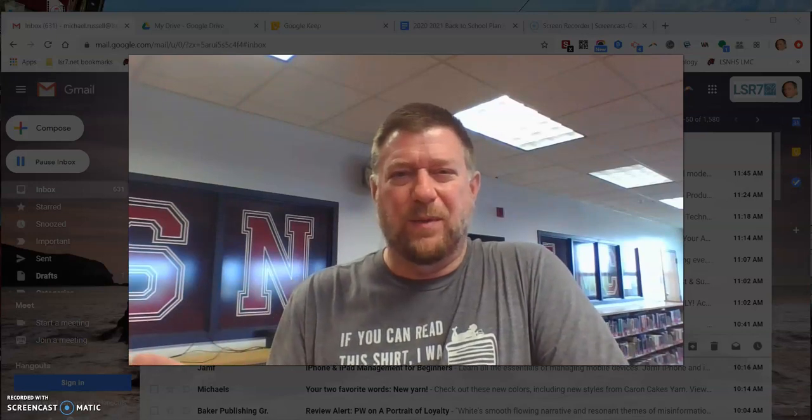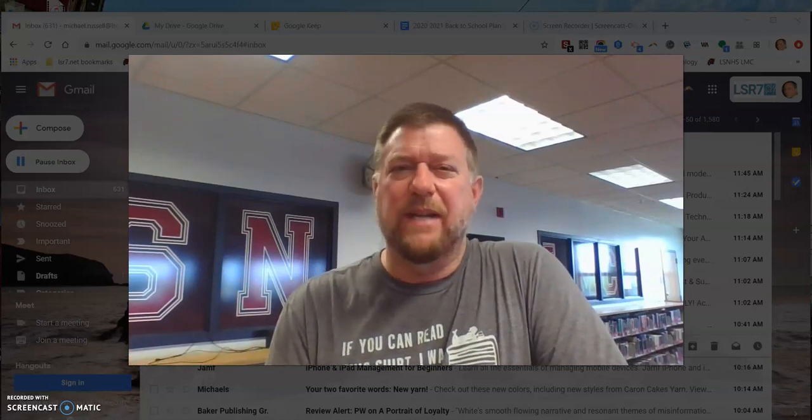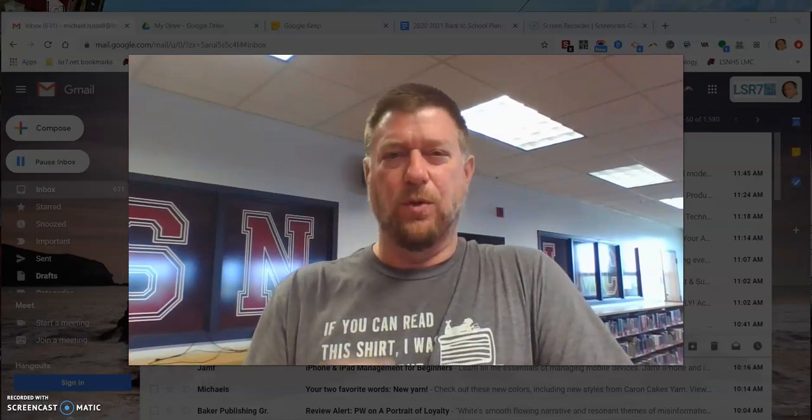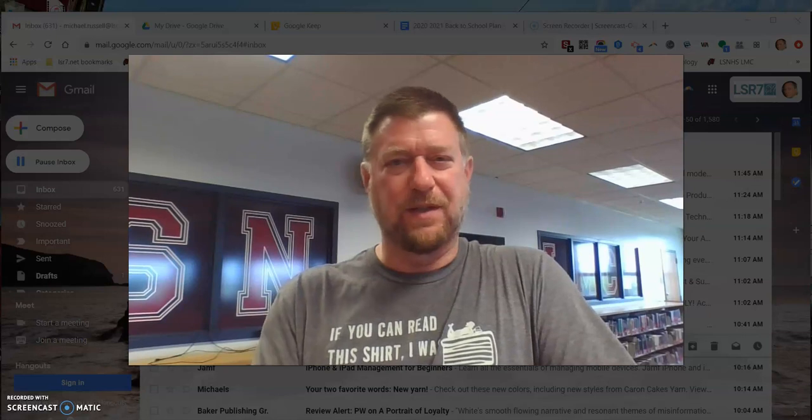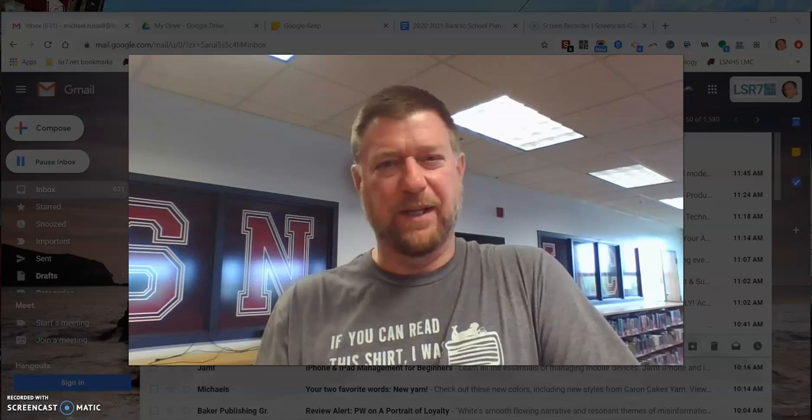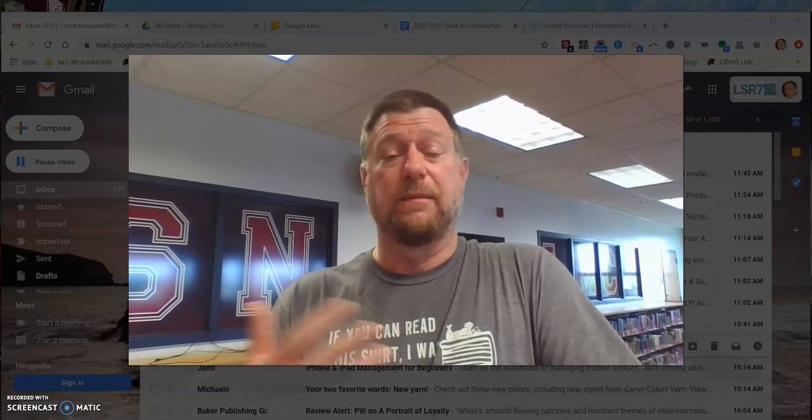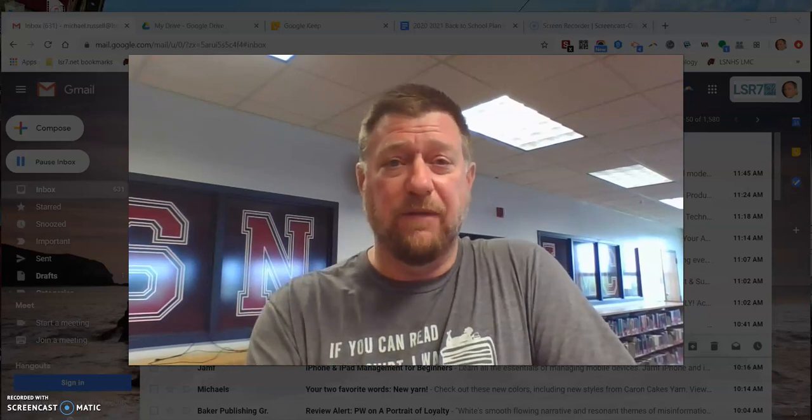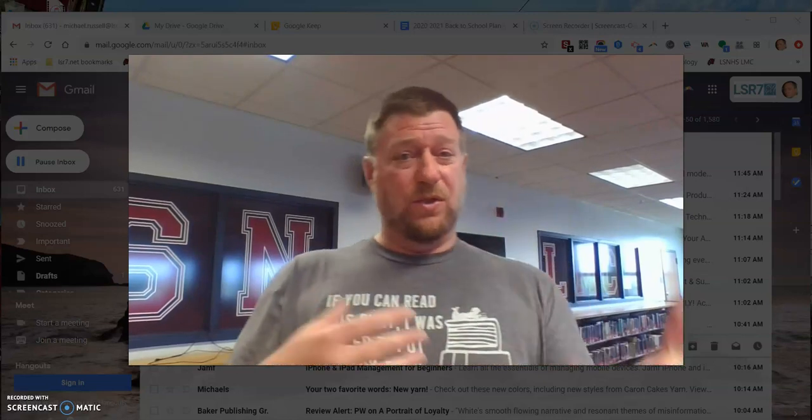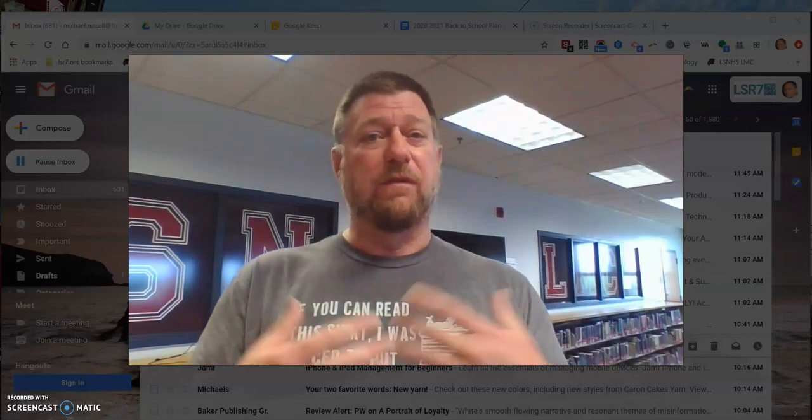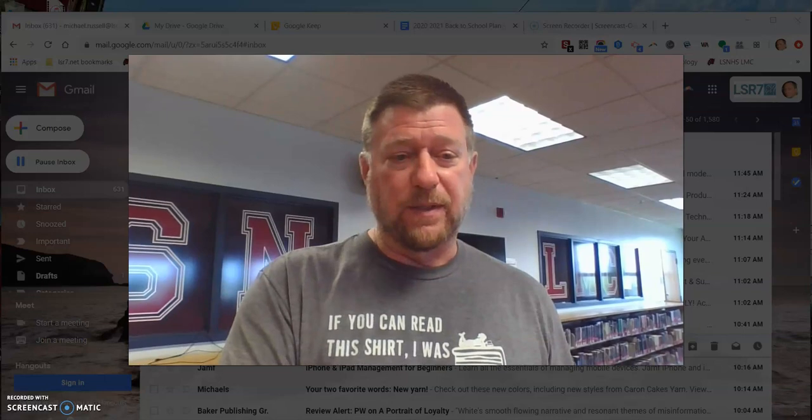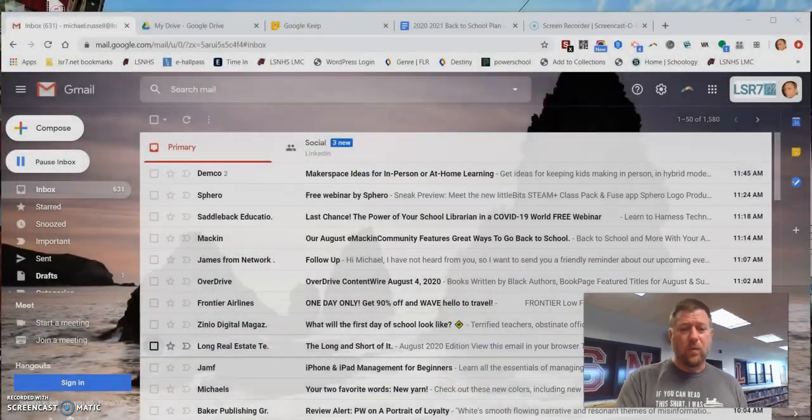Hi Bronco teachers, Michael Russell of the library. If you haven't used your teacher YouTube channel, this is a brief video on how to upload a video specifically for your back to school night, your virtual video for parents.